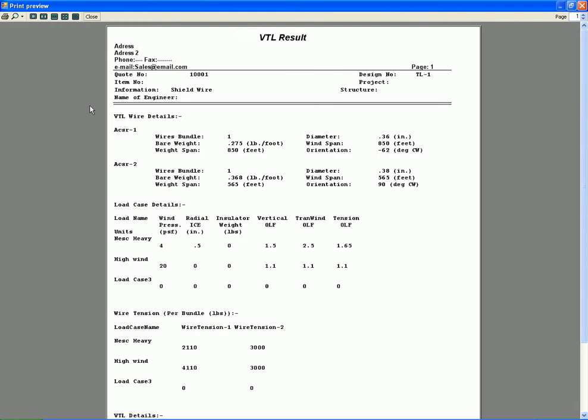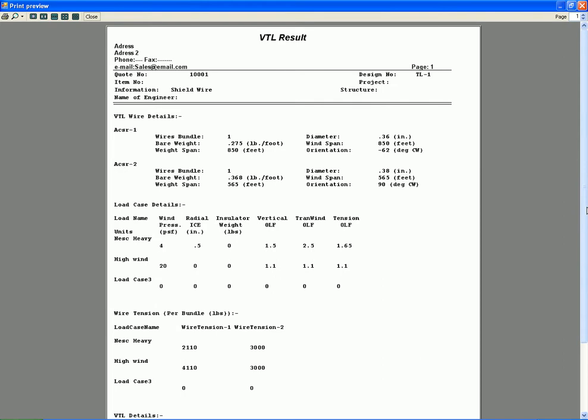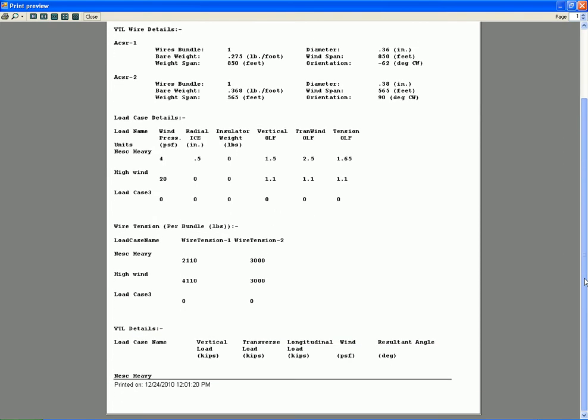This is the VTL wire detail - wire bundle, bare weight for the ACSR 1 and ACSR 2. The same, all the details are given here and load case details are given here. These are the tensions used to calculate ultimate load.